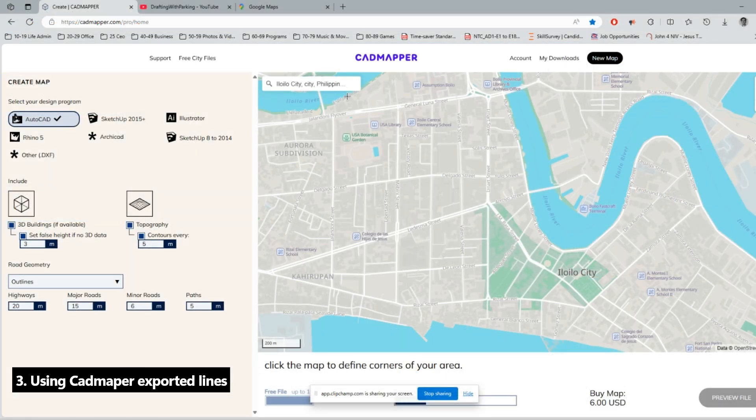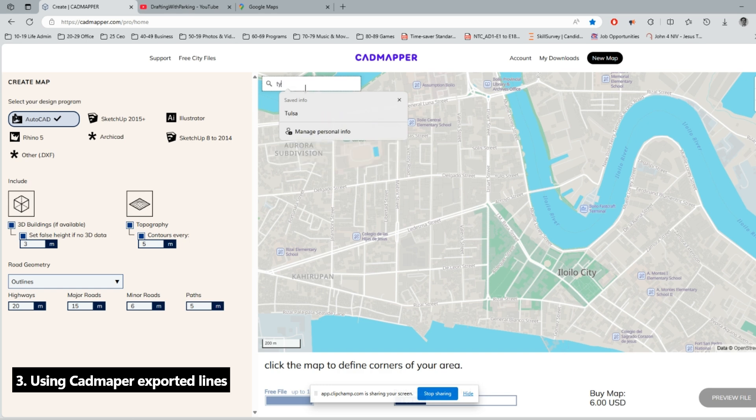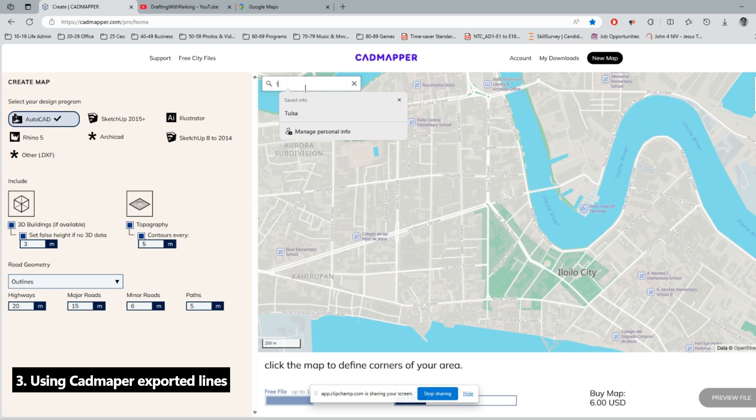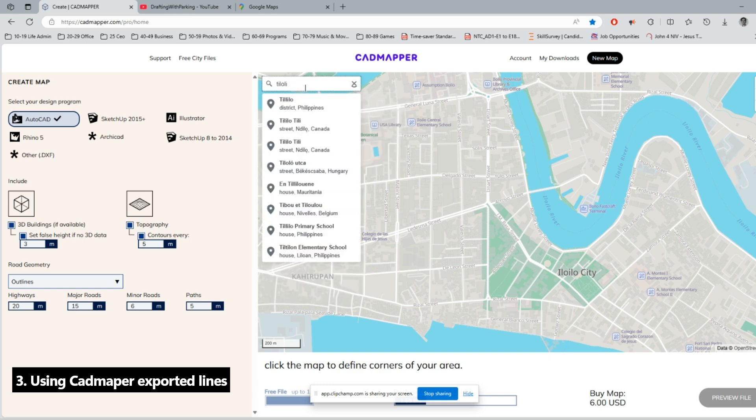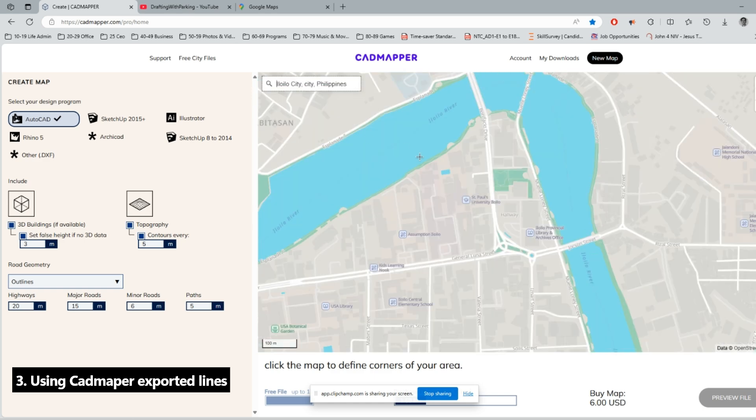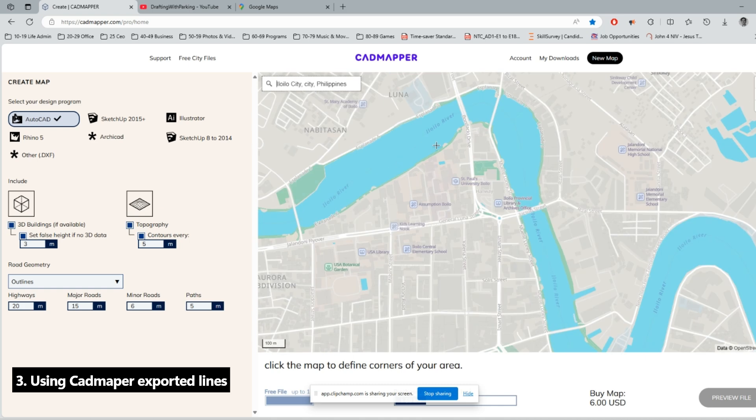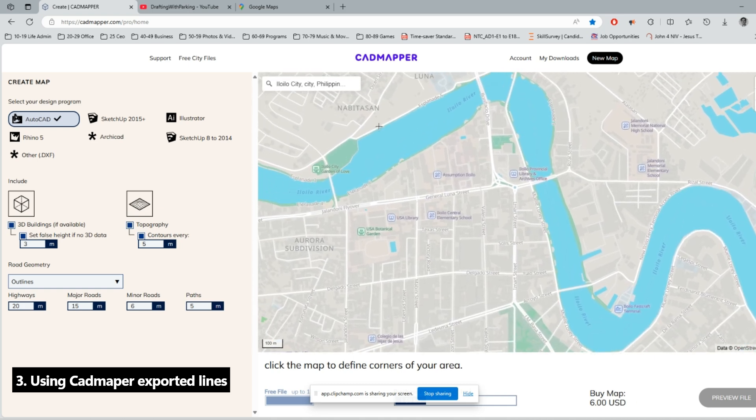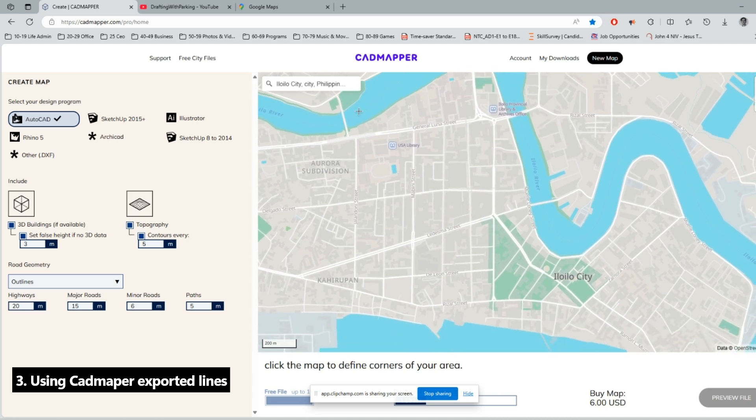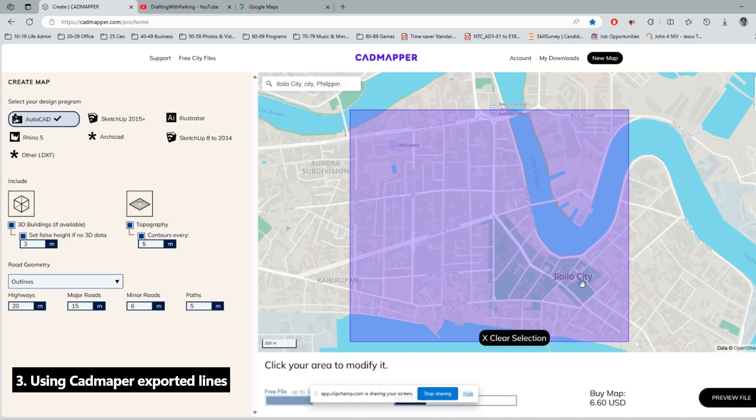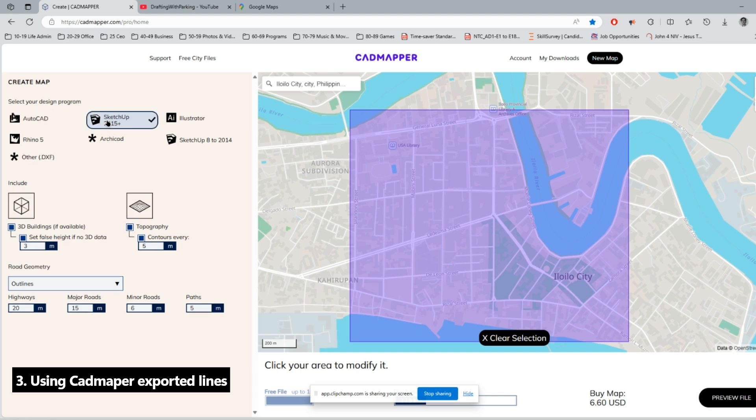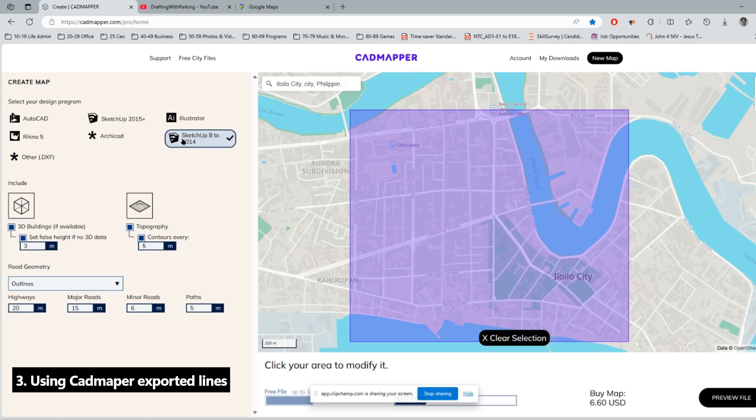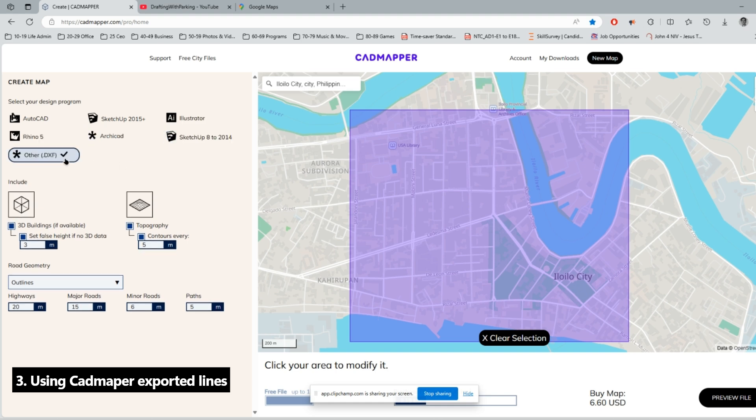Now we are here in the CAD mapper. Just enter your location in the box. For me, I'll try Manila City, and then now we can just select the area you want to get data from. As you can see here, guys, we have a variety of options: AutoCAD, SketchUp, Illustrator, Rhino, ArchiCAD, SketchUp 8 to 2014, and other DXF files. So in this exercise we will just use the AutoCAD.